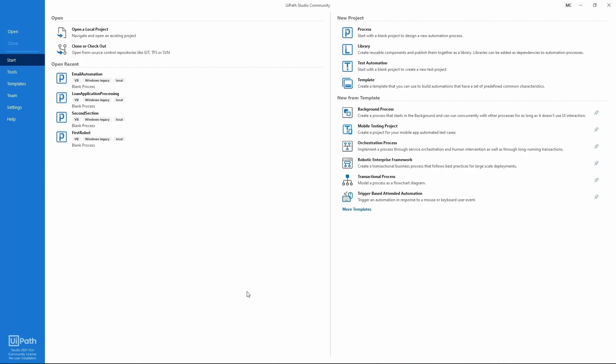Hello everyone, my name is Marcelo and we will learn in this tutorial how to publish an add process on UiPath Orchestrator, and then we will learn how to set up UiPath Orchestrator to launch processes with an unattended robot.